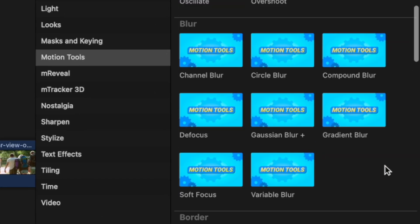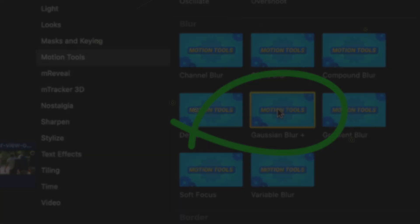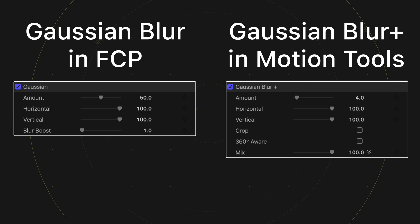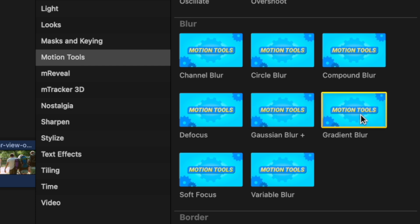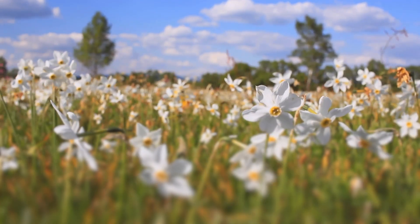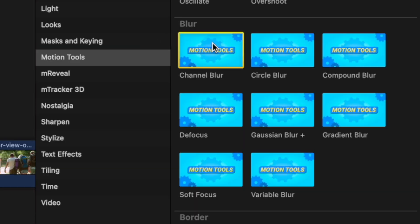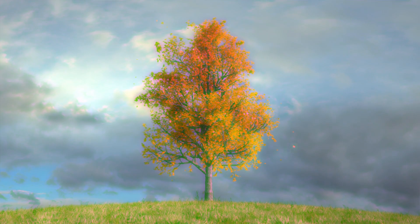In the Blurs category, you'll notice some effects have a plus beside them, like the Gaussian Blur effect. This means the effect comes built into Final Cut Pro, but Motion Tools gives you a few extra controls. There are also a few blur effects here you don't get in Final Cut Pro. The Gradient Blur effect blurs only a part of your image, slowly fading out across your frame. With the Channel Blur effect, you can blur only specific color channels for a very unique look.